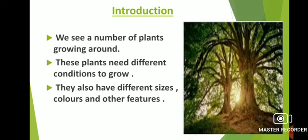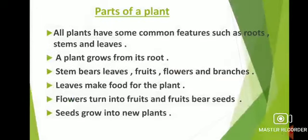The next topic of this chapter is parts of a plant. All plants have some common features such as roots, stems and leaves. A plant grows from its root. Stem bears leaves, fruits, flowers and branches. Leaves make food for the plant. Flowers turn into fruits and fruits bear seeds. Seeds grow into new plants.